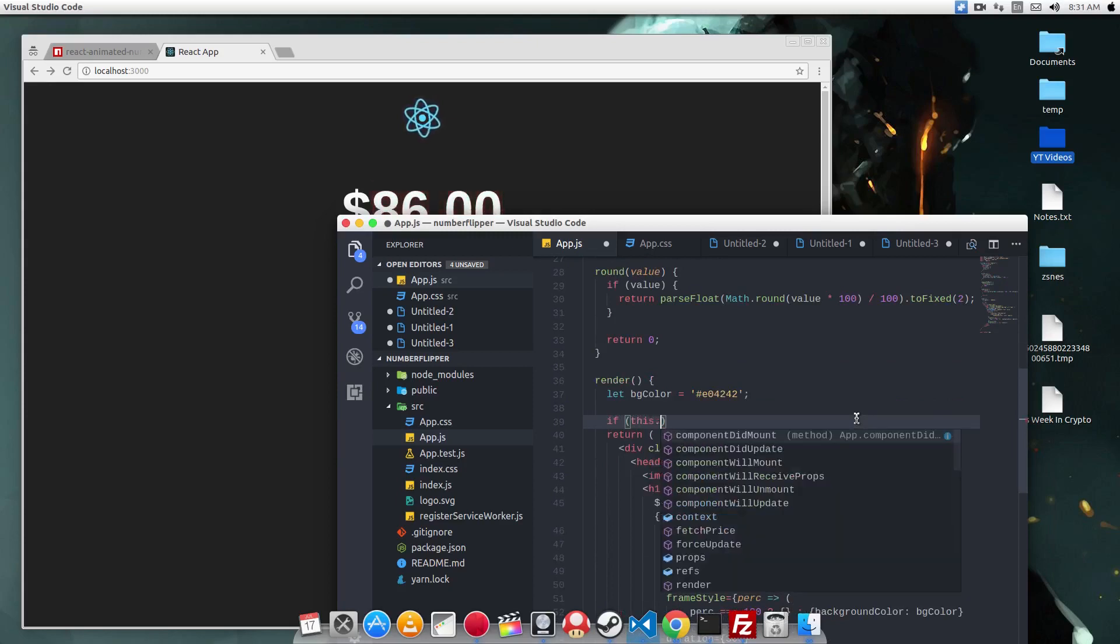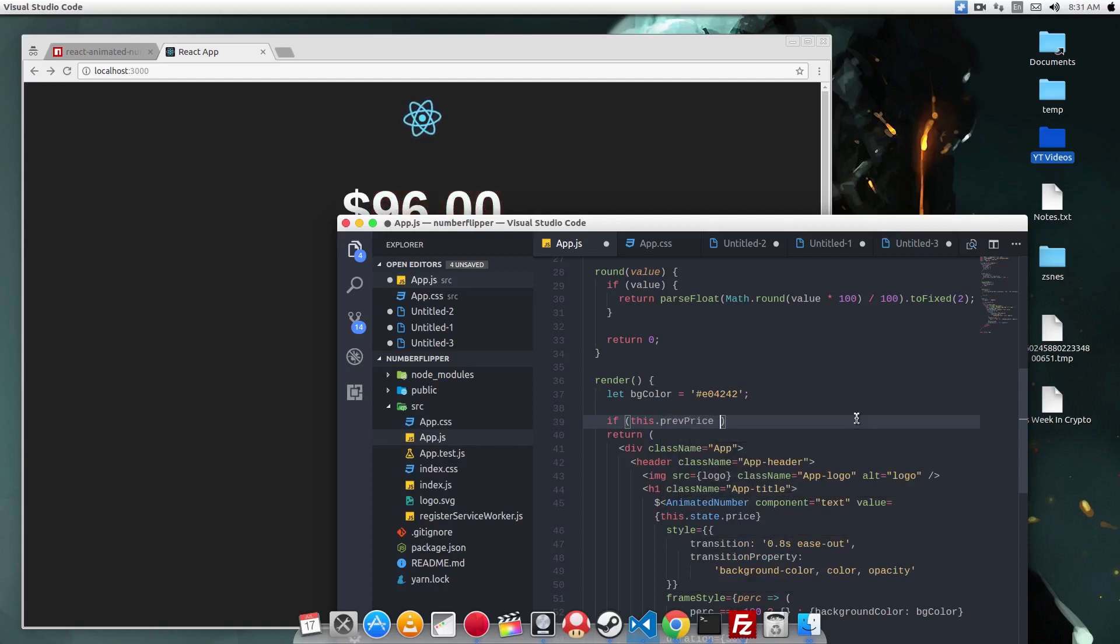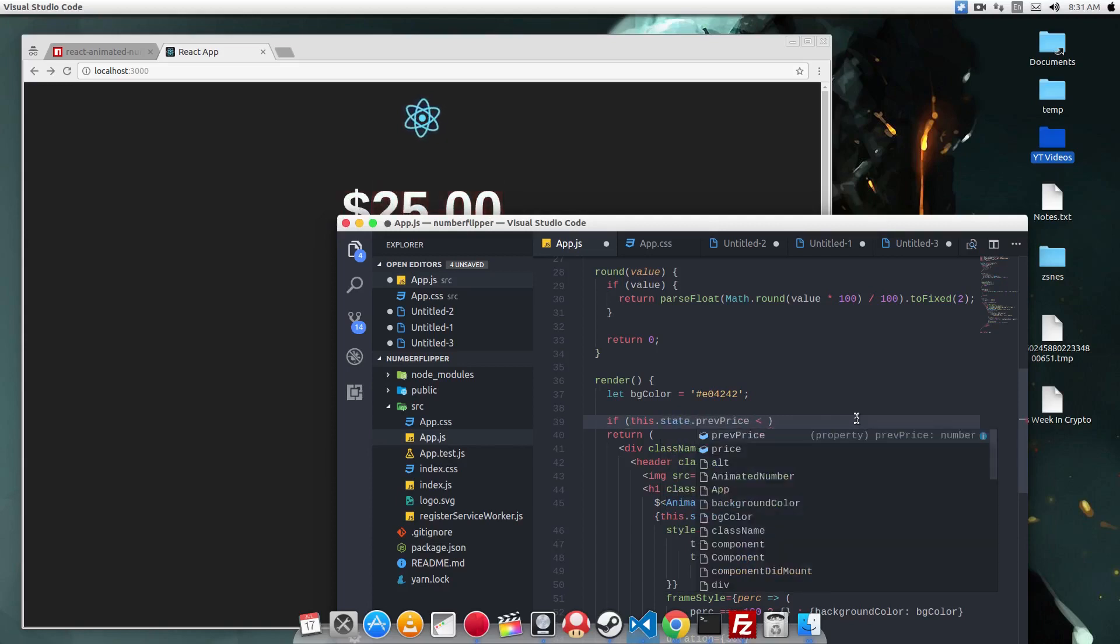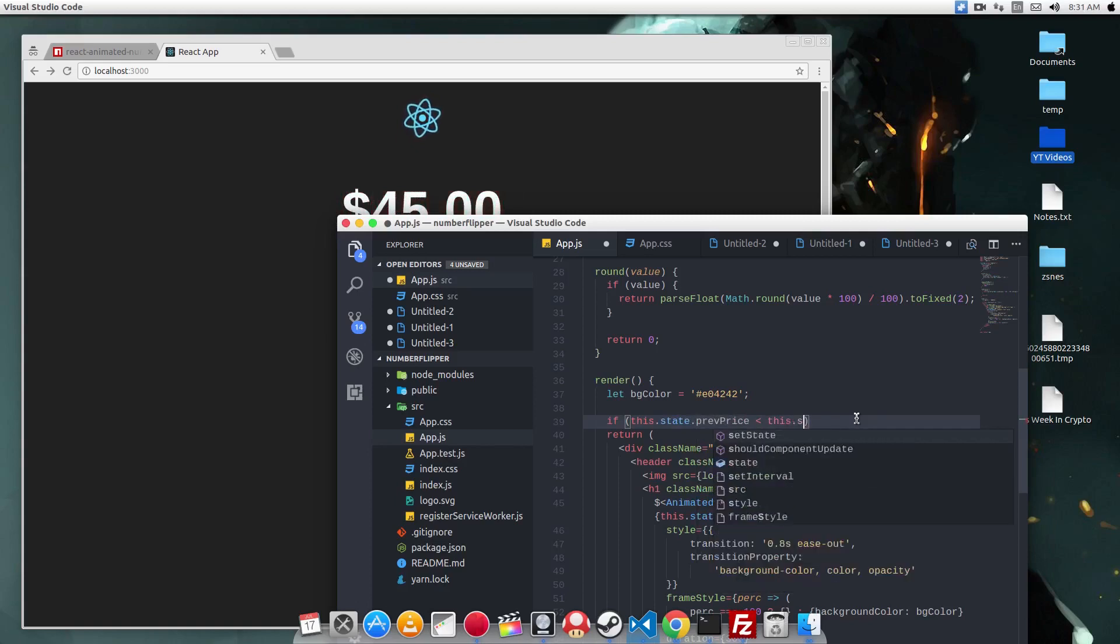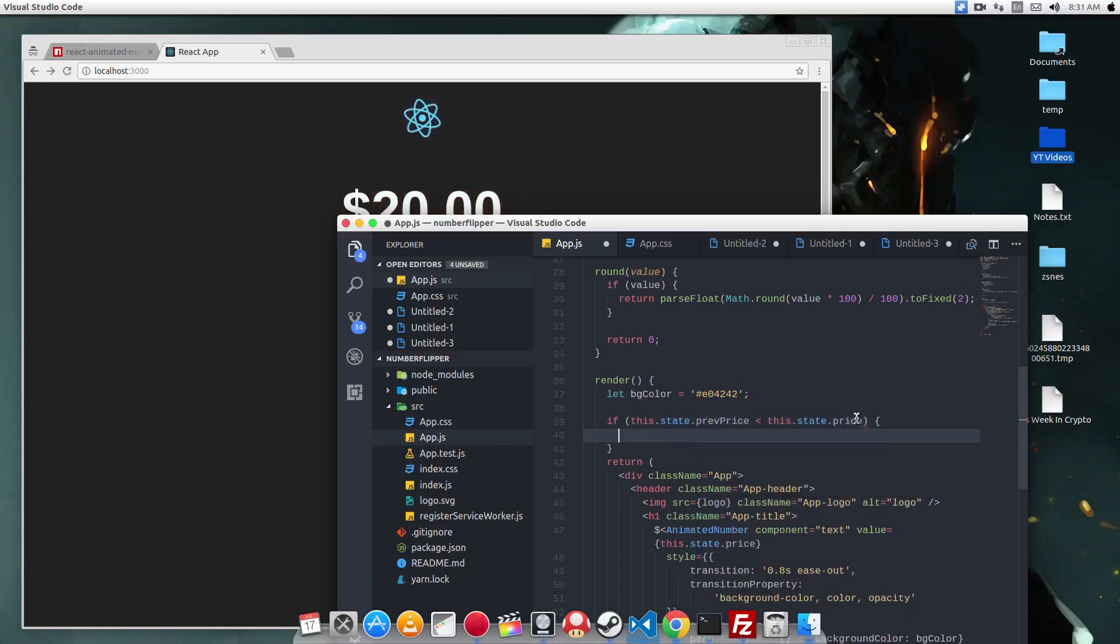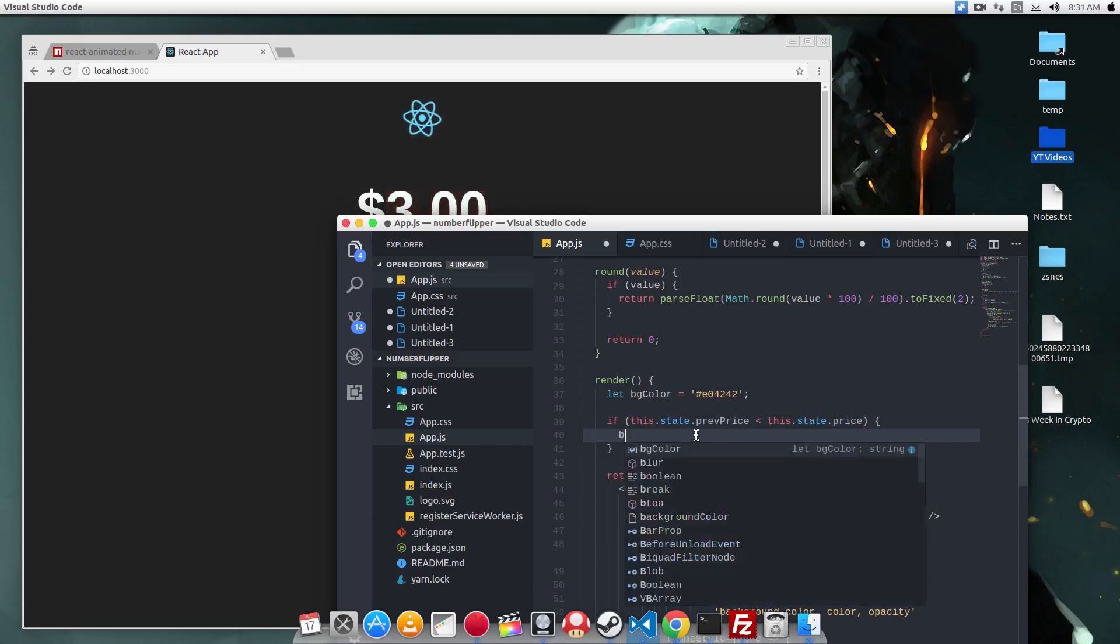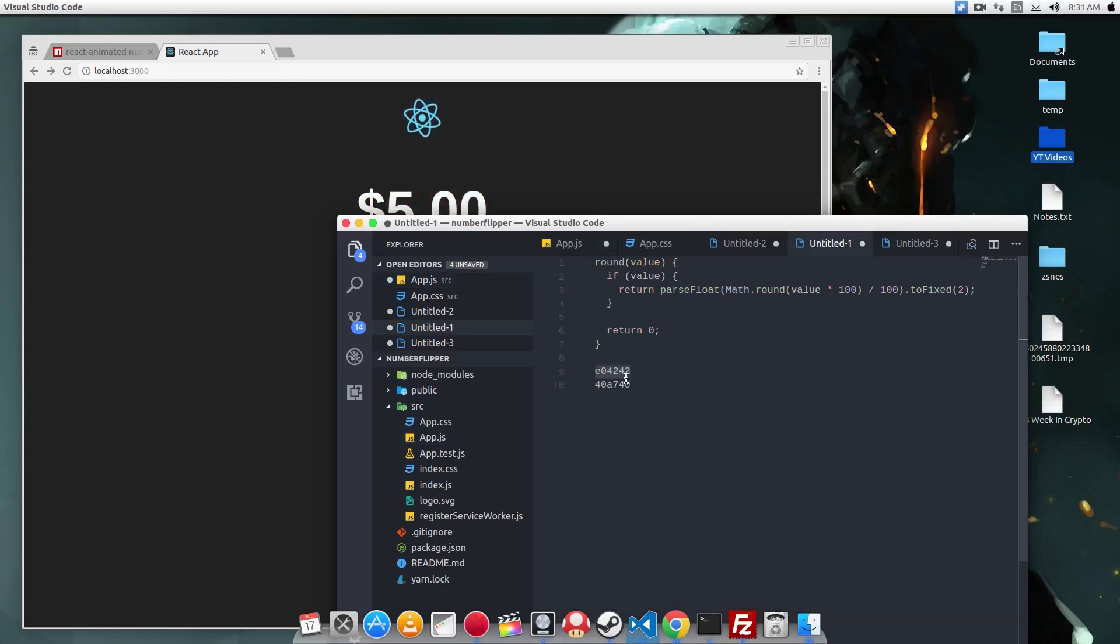Now you have previousPrice and currentPrice, and you can write the logic easily. So if this.state.previousPrice, if the previousPrice is less than this.state.price, then the background should be green, because the new price is greater than the previous price. So we reset the bgColor variable to equal to a green color.